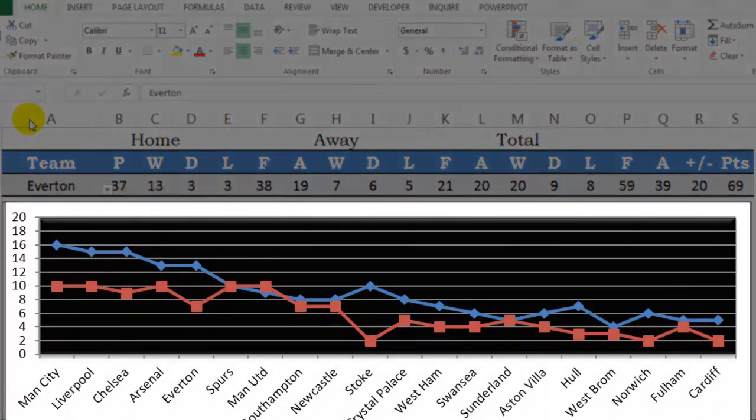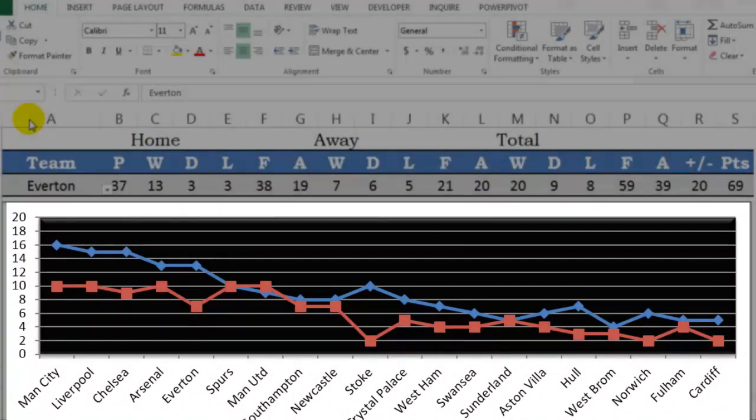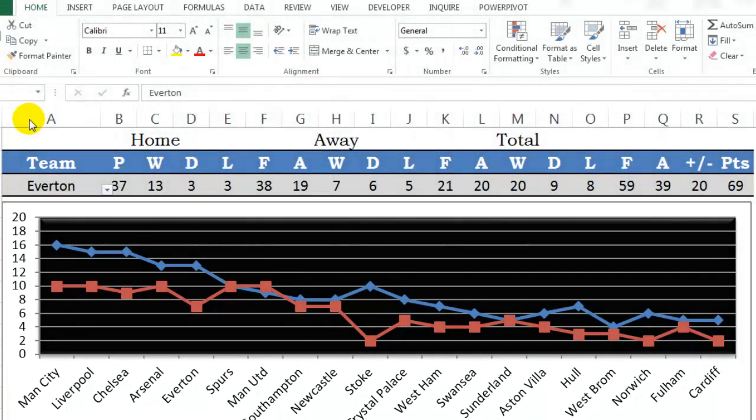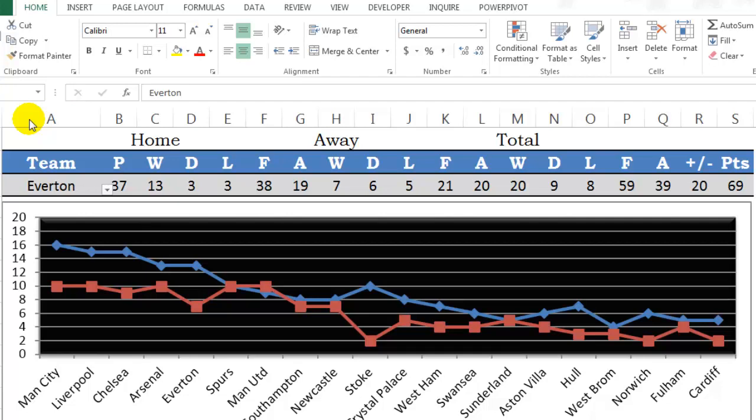Then below there is a graph to display home victories versus away victories. The best thing about this sheet is that it is linked to the arsenal.com website and will refresh after defined time intervals to display the real data. I have done this using the web query feature.